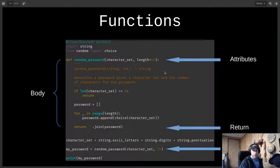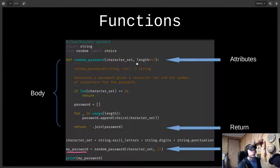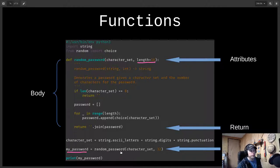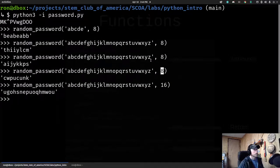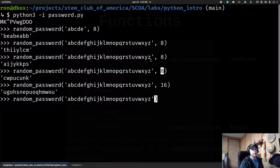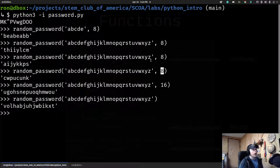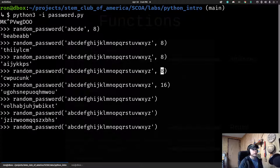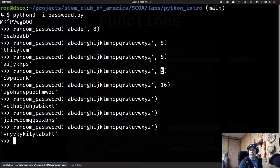One thing we also talked about is default parameter values. Notice `length` looks a bit different — it has `= 16`. That means if I don't provide a length when calling the function, it automatically uses 16. So if I call `random_password` with just the character set and no length argument, I still get a 16-character password. This allows you to provide sensible defaults for your functions.